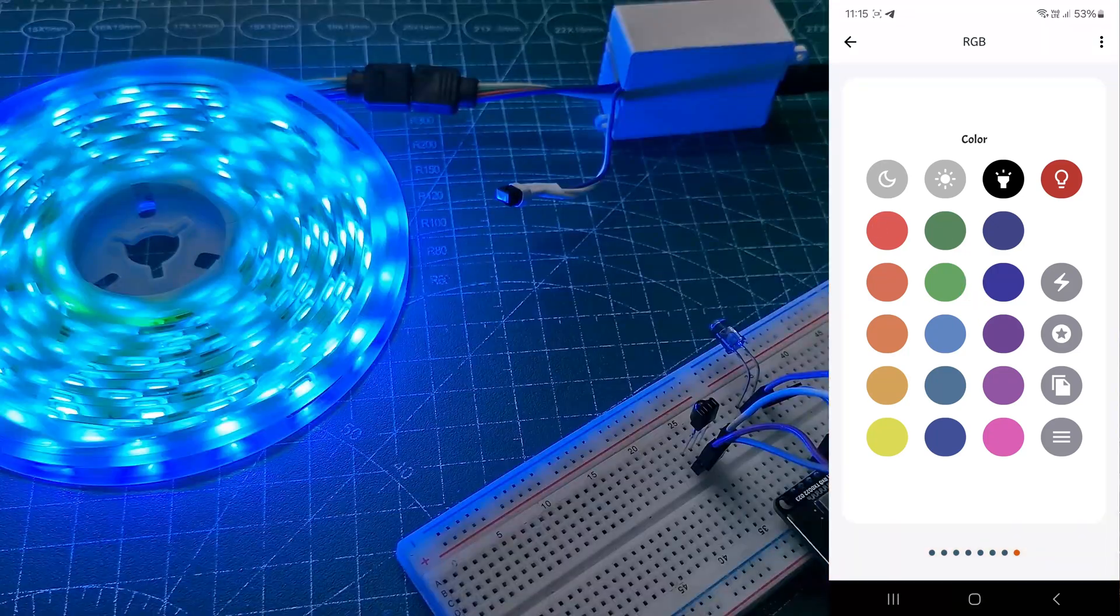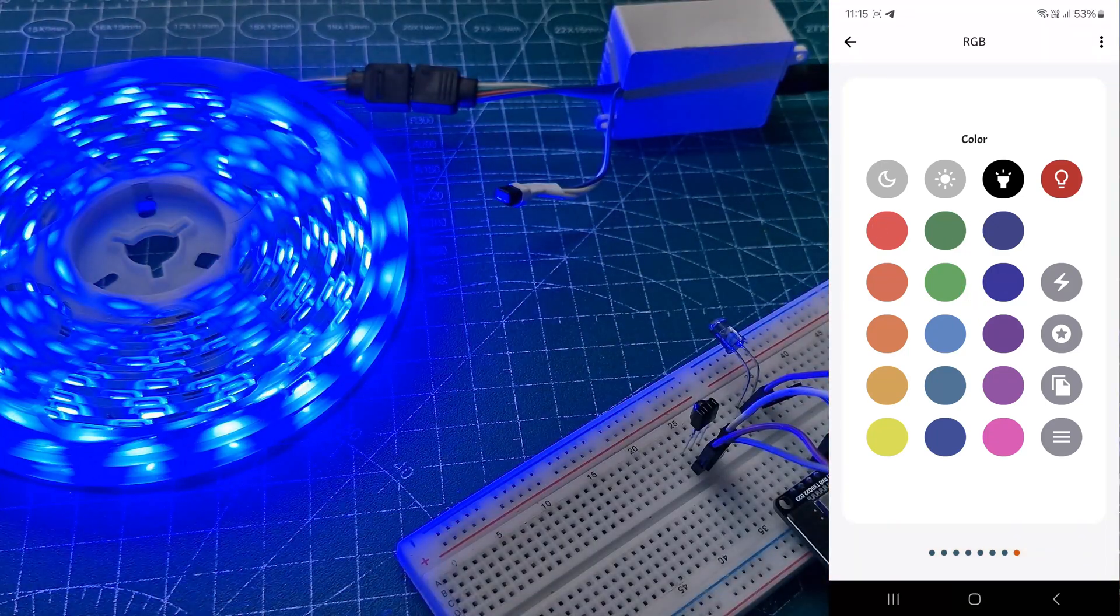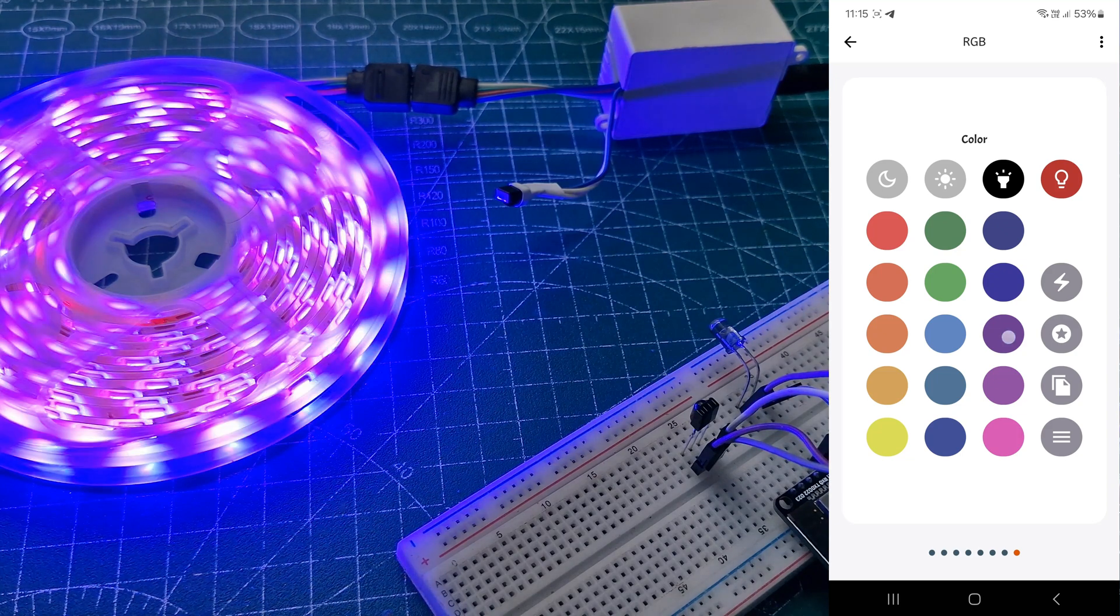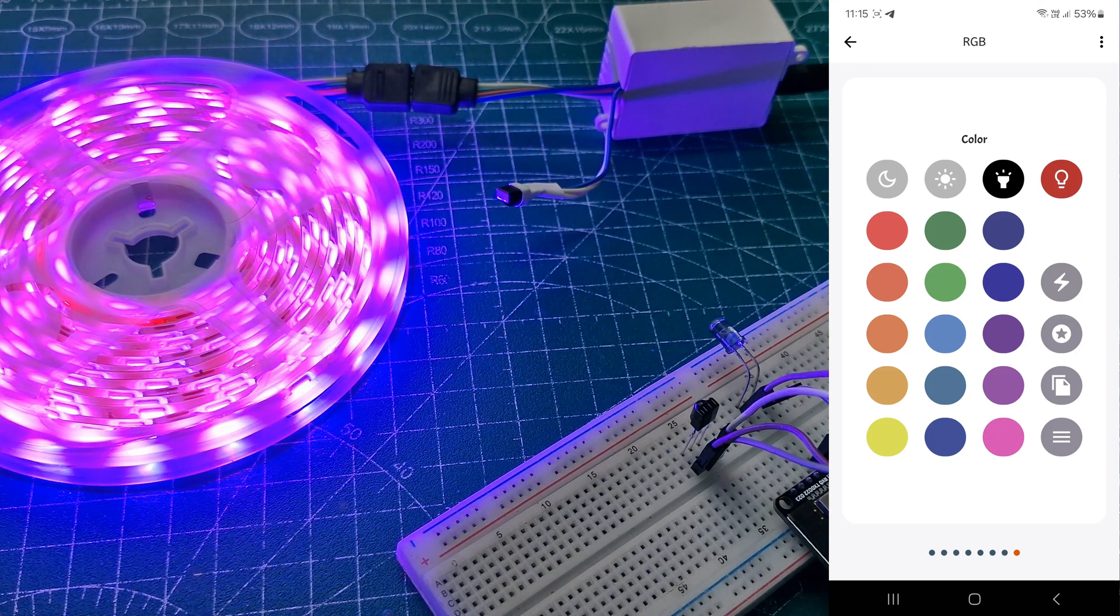Once done, you can control the RGB strip and any IR remote devices using the KME app. Check it out. Thank you.